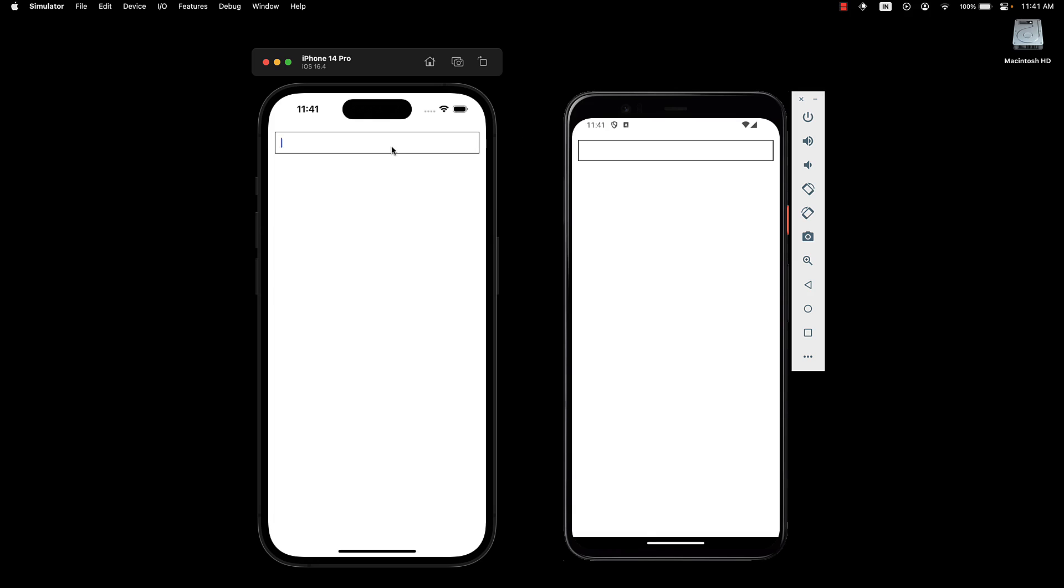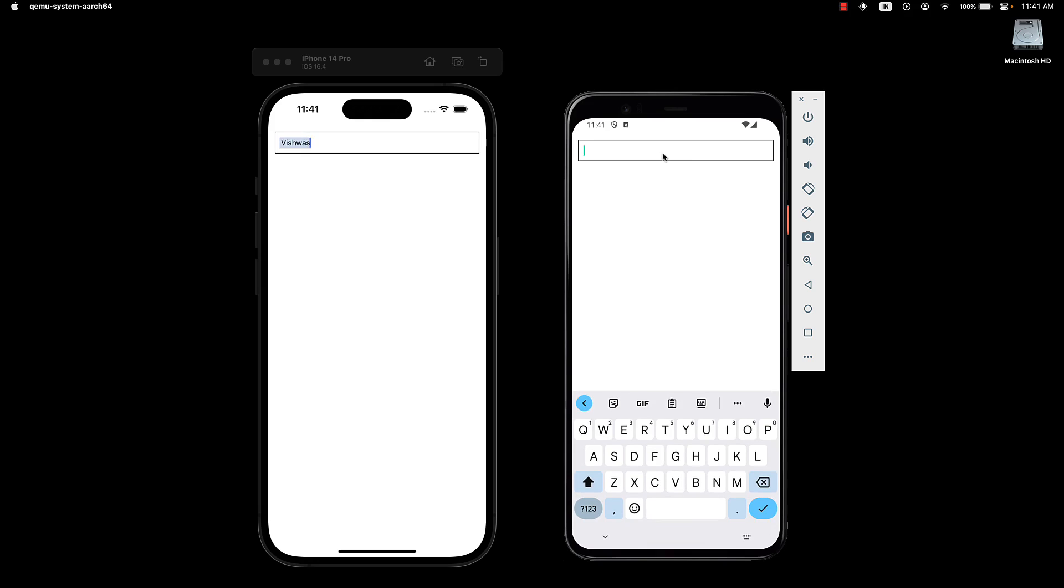We can focus on the input and start typing. If we focus the input on the Android device, you can see it brings up the keyboard. You can continue to type or use the keyboard. Both work fine.